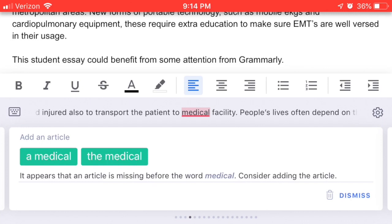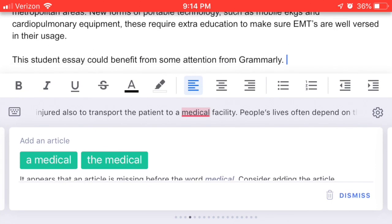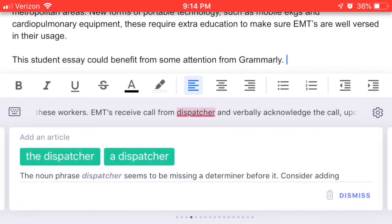Here I have 'injured also to transport the patient to medical facility' — I also need an article here. I need 'a medical facility' or 'the medical facility,' and I'll probably want 'a.' Now that is correct. Each time I make a correction, Grammarly will push me through to the next error.